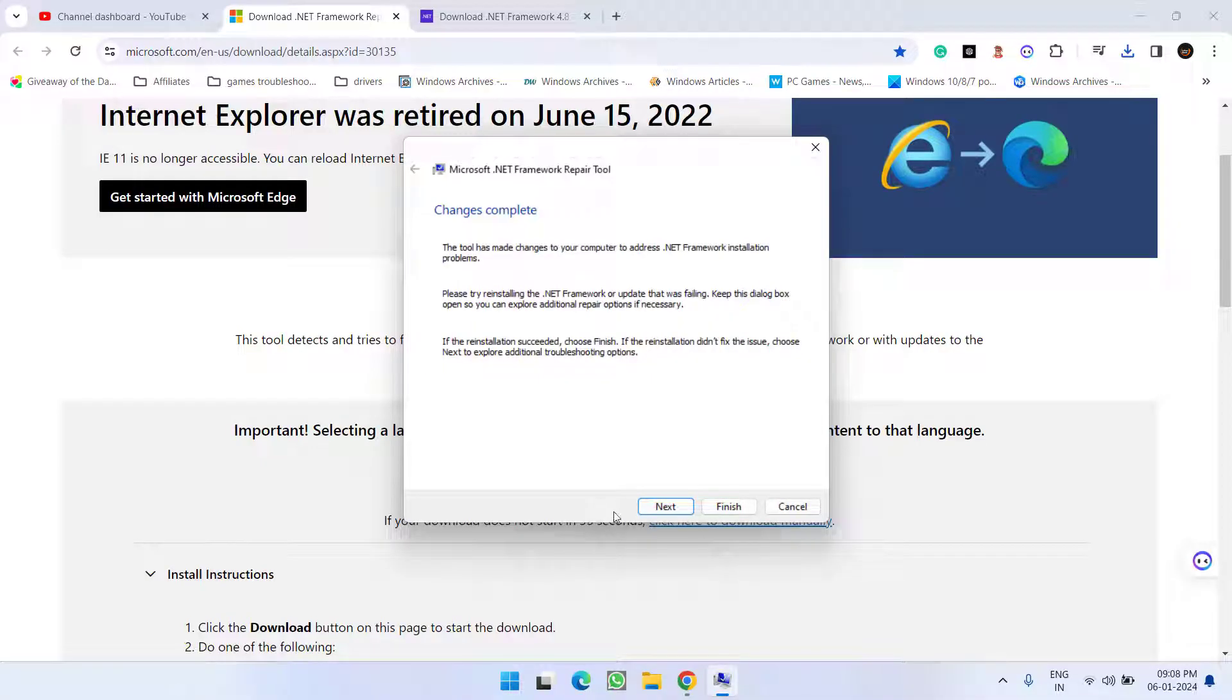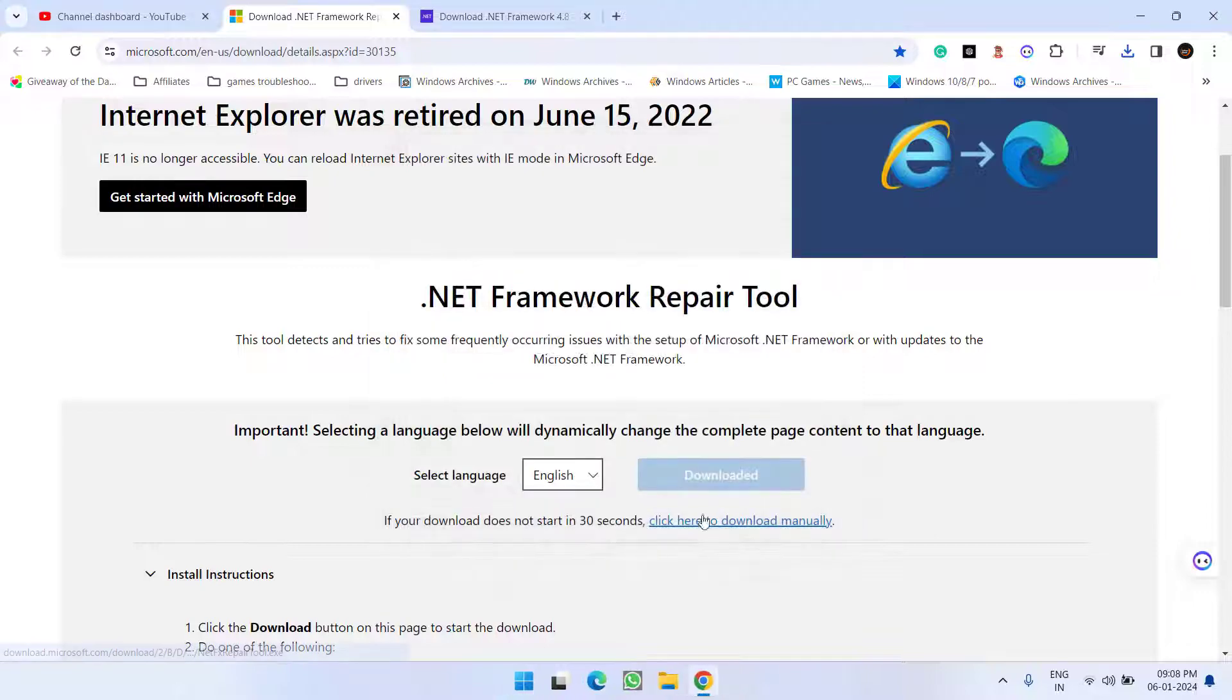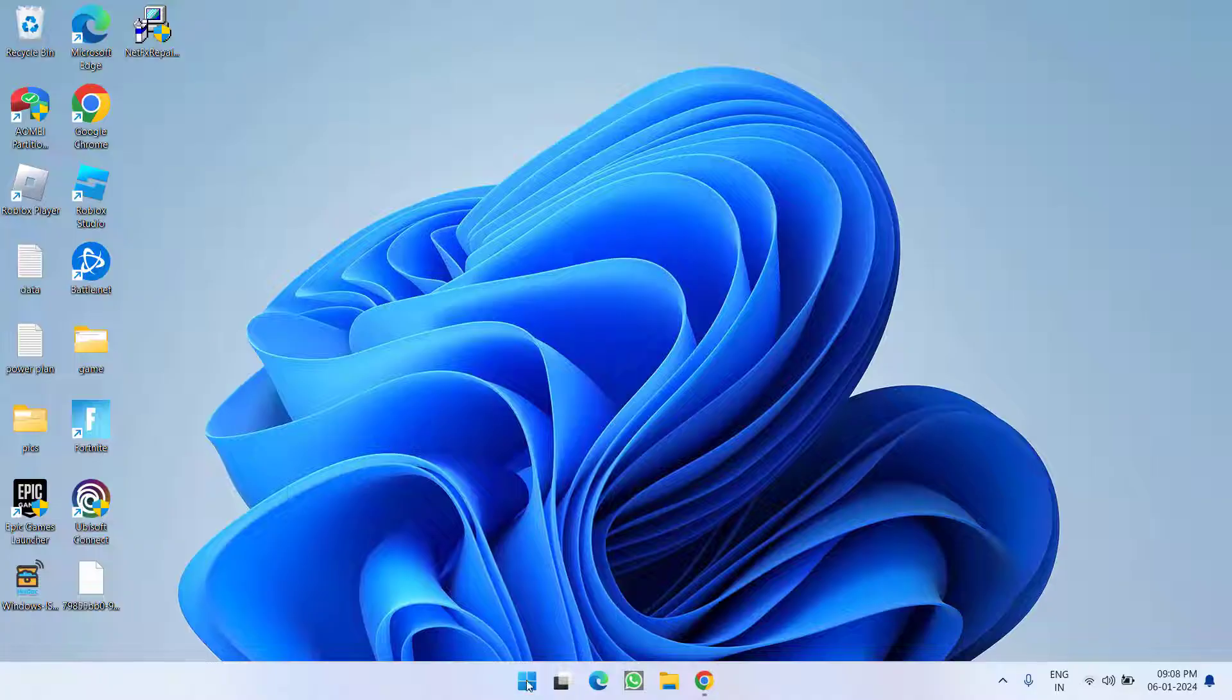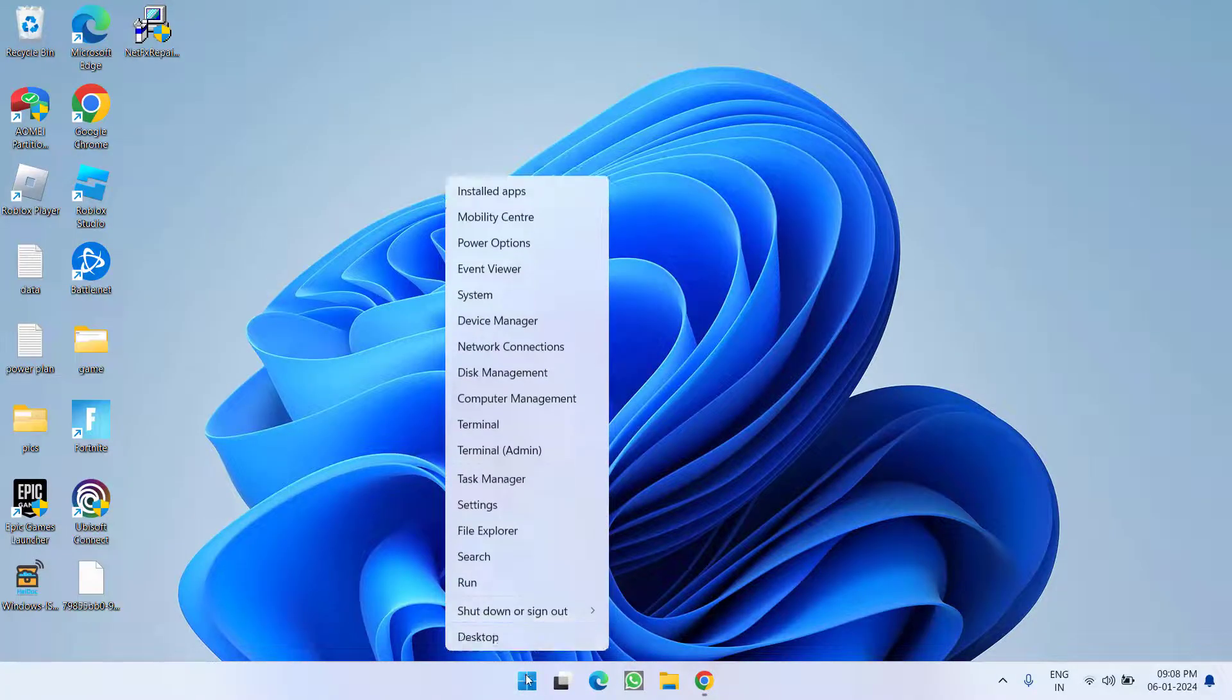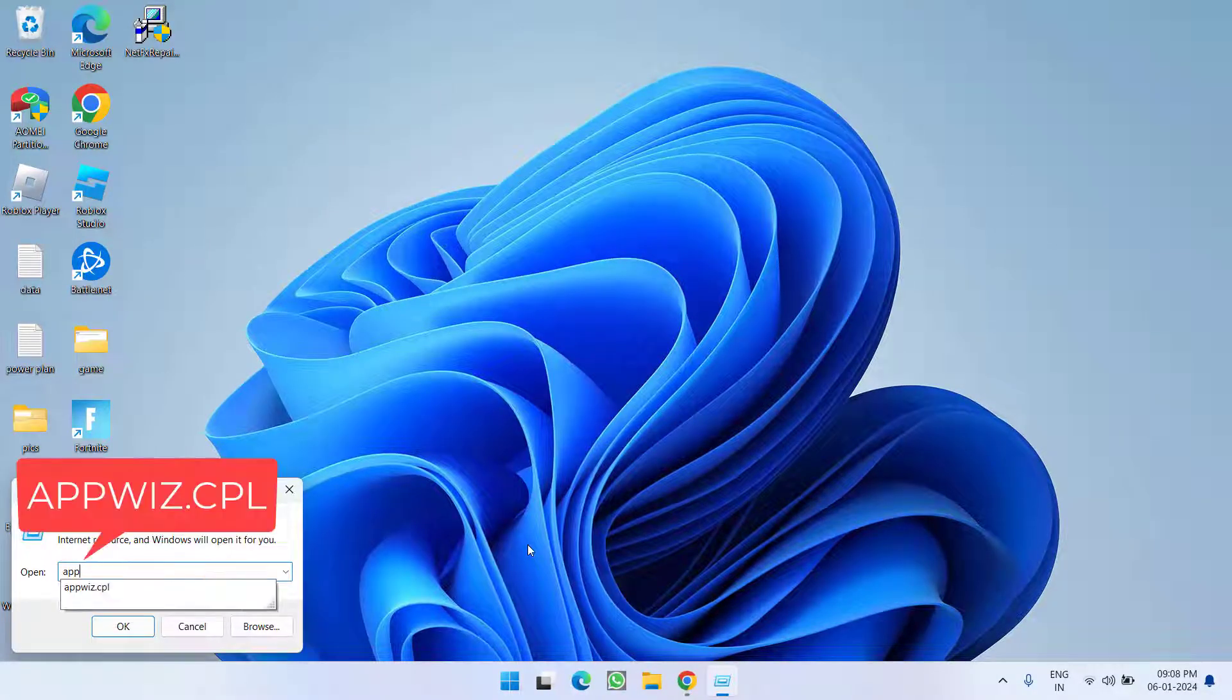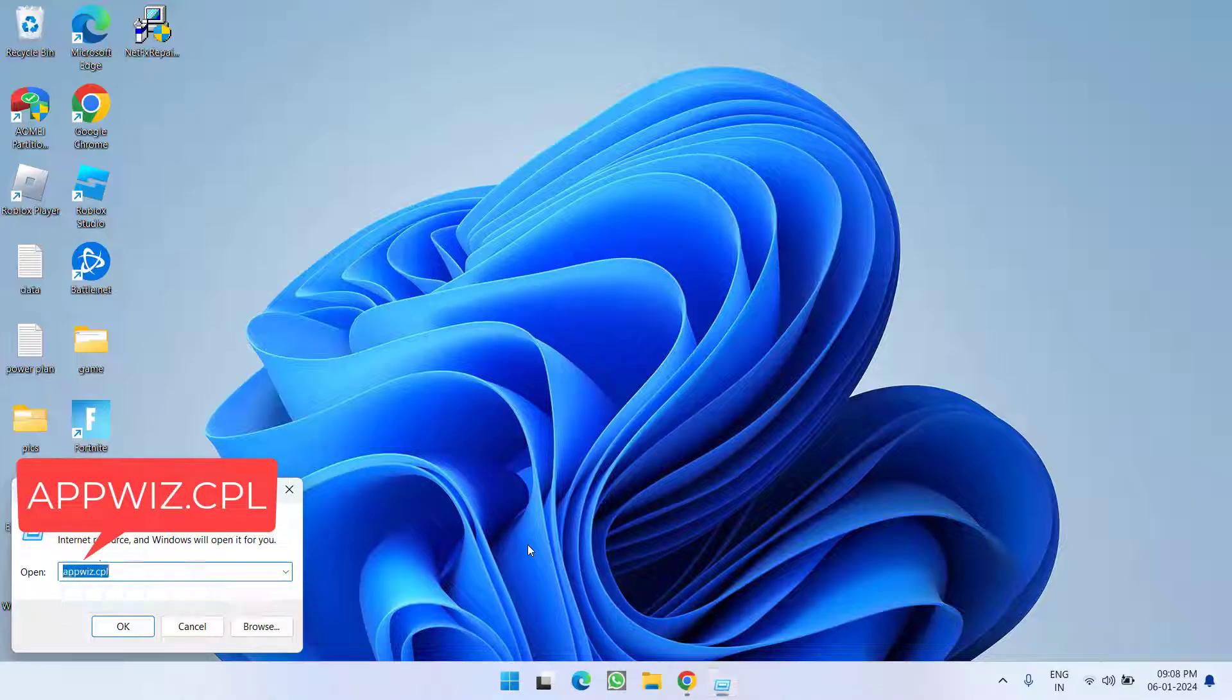Now if this tool doesn't fix the issue, let's proceed to the next step. Right-click on Start menu and choose option Run. Type here appwiz.cpl and then hit the Enter key.